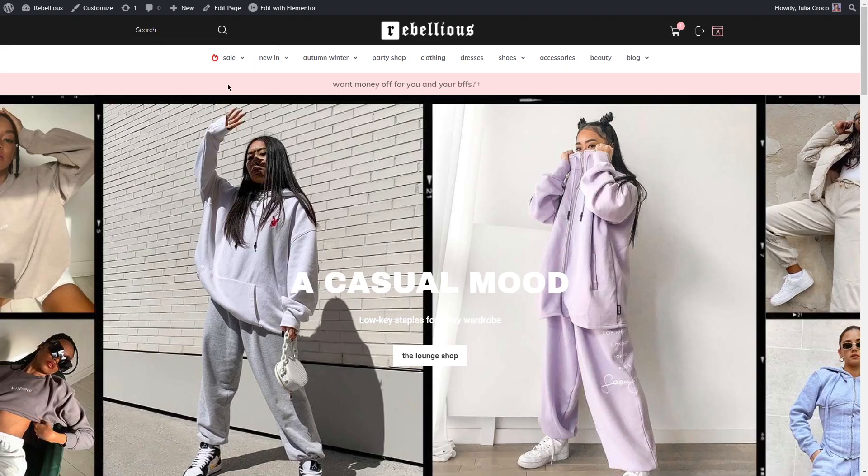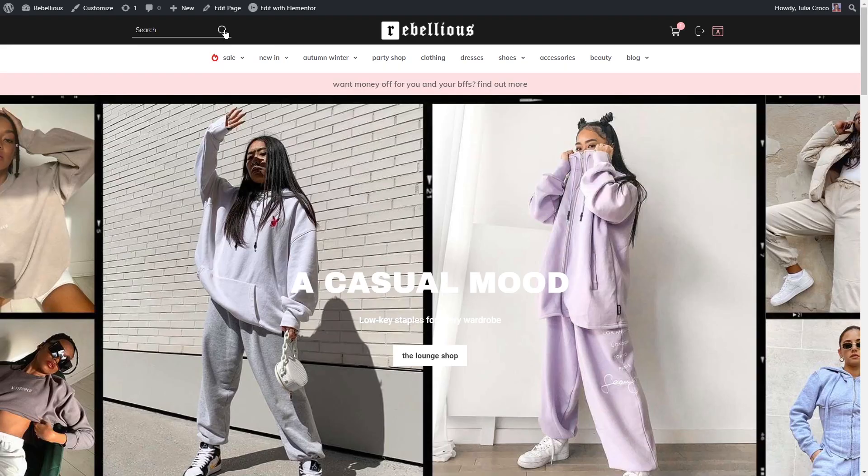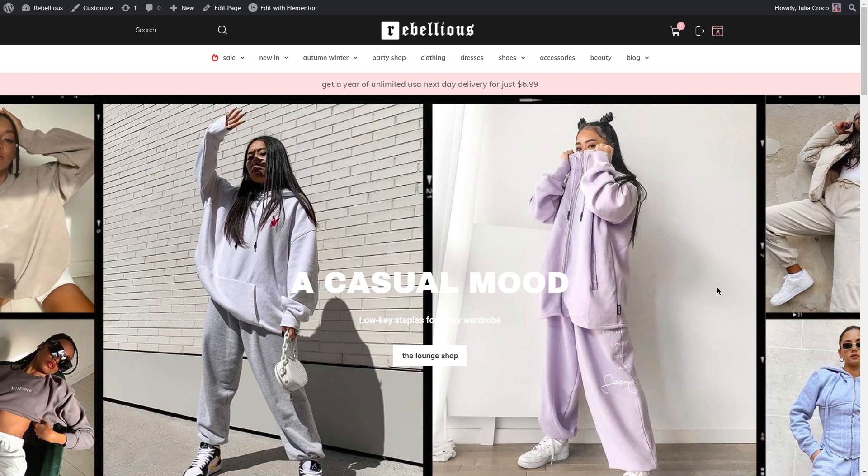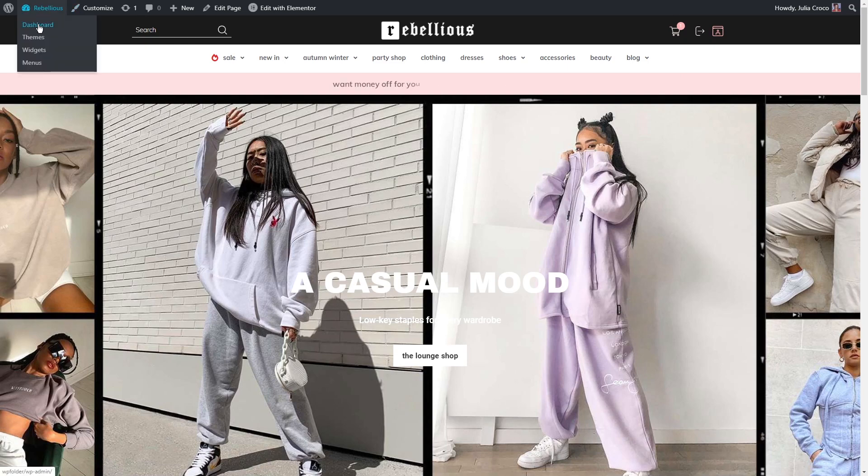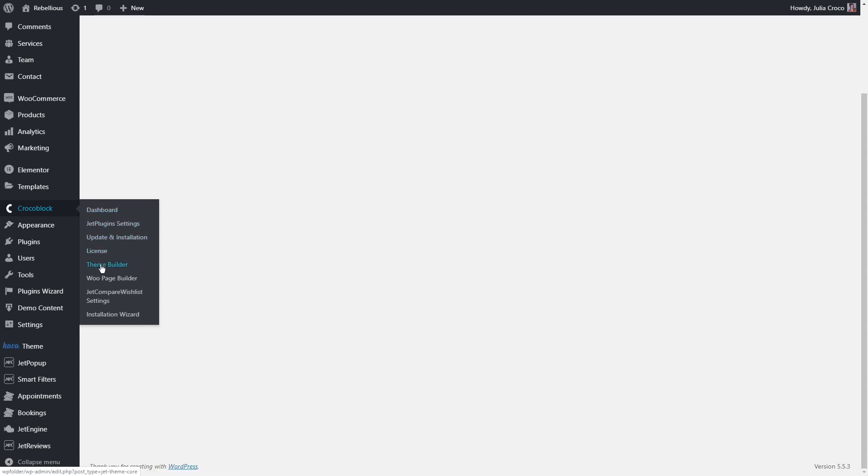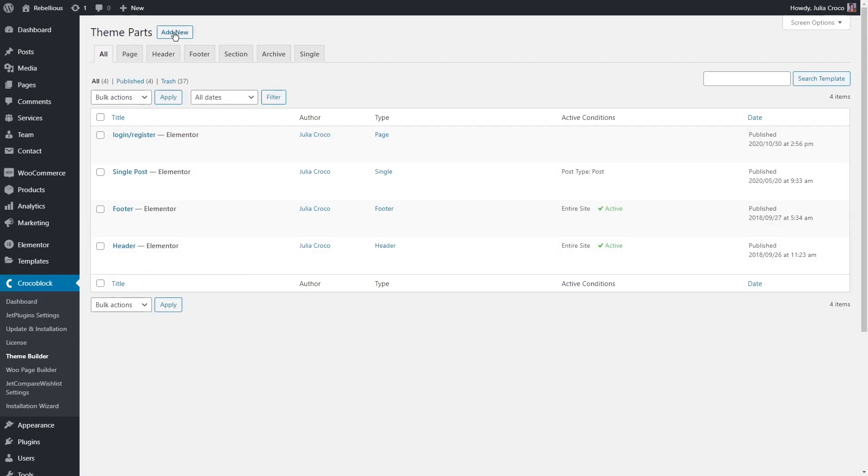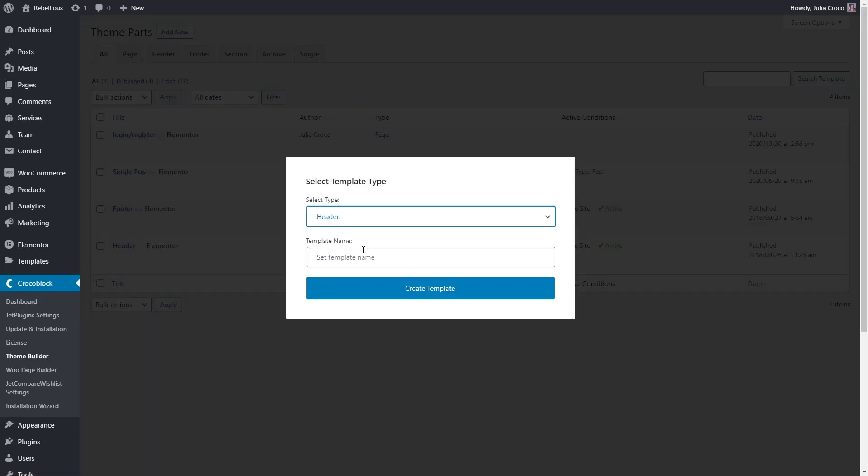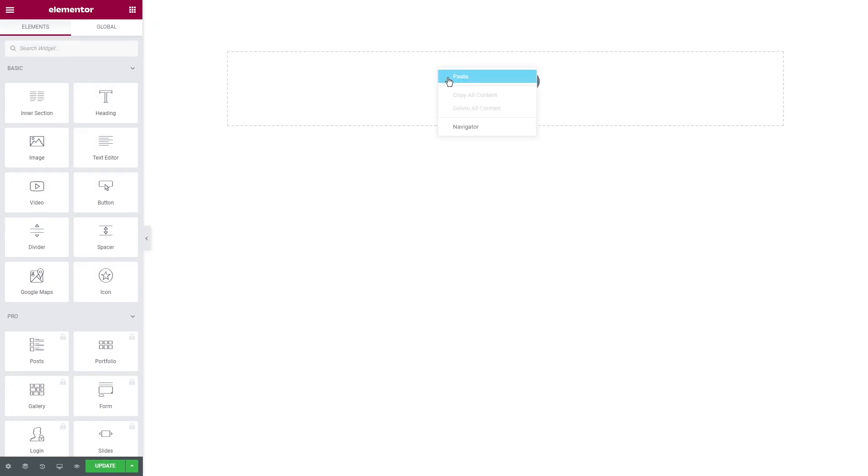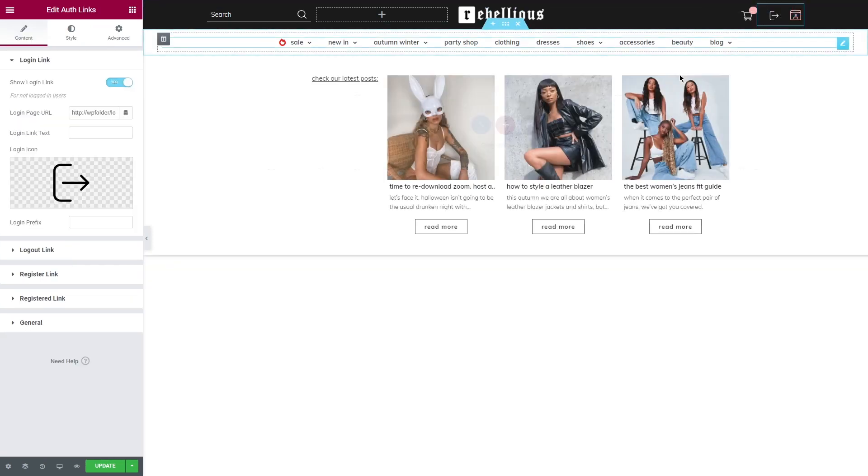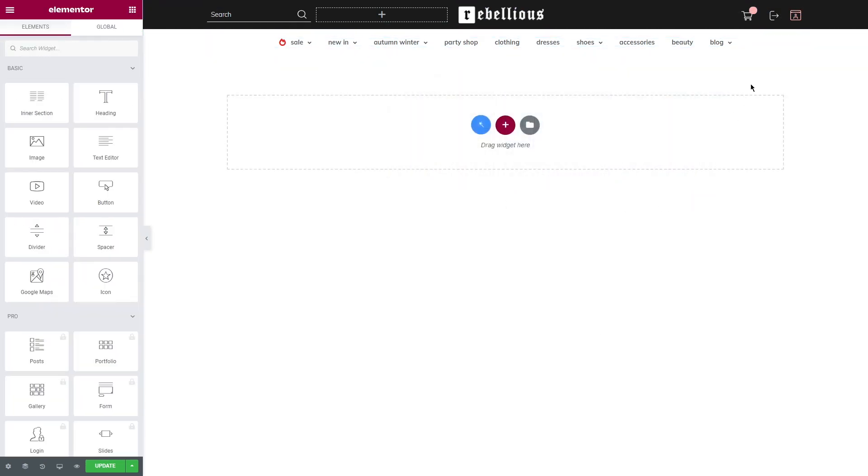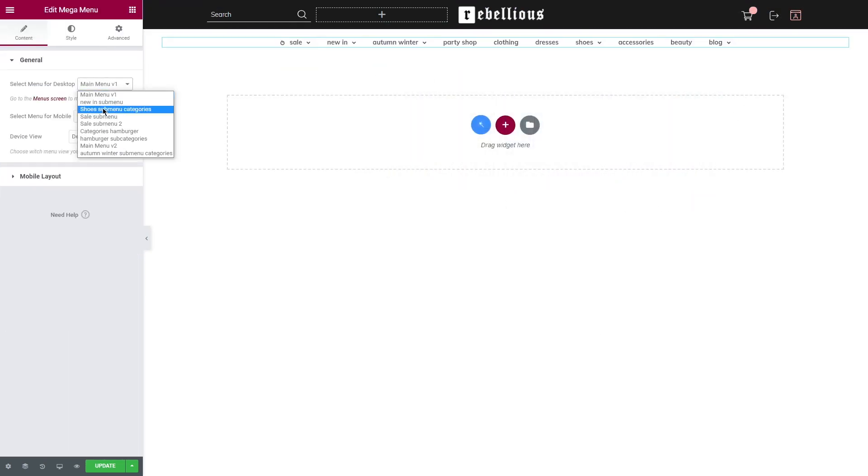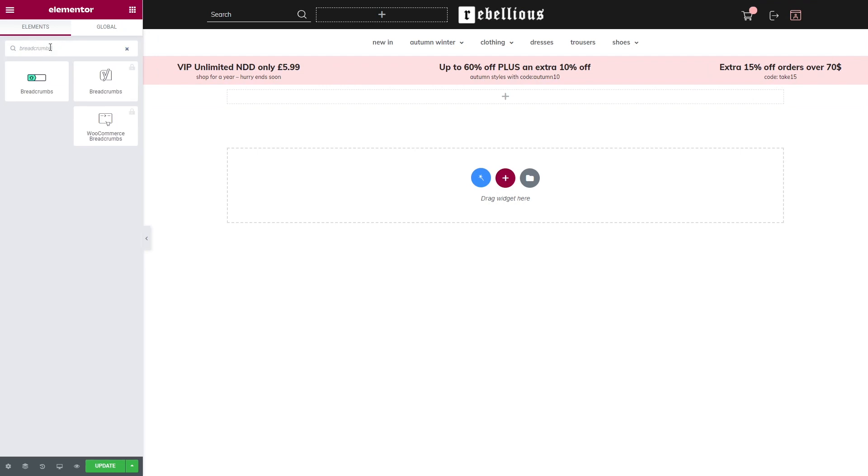So now you know how to create a header and make it visible on all of your pages. But what if you want to set different headers to different pages? How to arrange that? Go back to Crocoblock dashboard theme builder. Let's create a new header. I'm gonna copy the header that I created before, but this time I'm gonna select a different menu from the list and add one of the JetBlocks widgets: breadcrumbs.